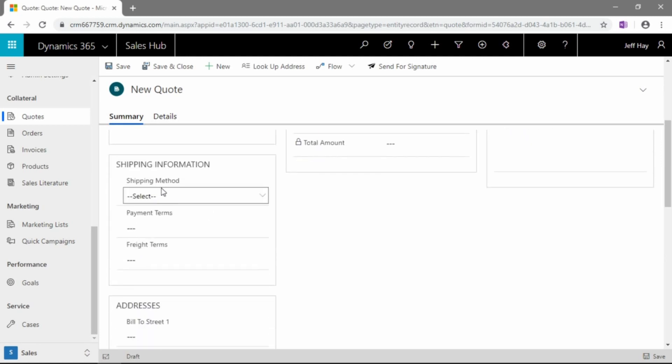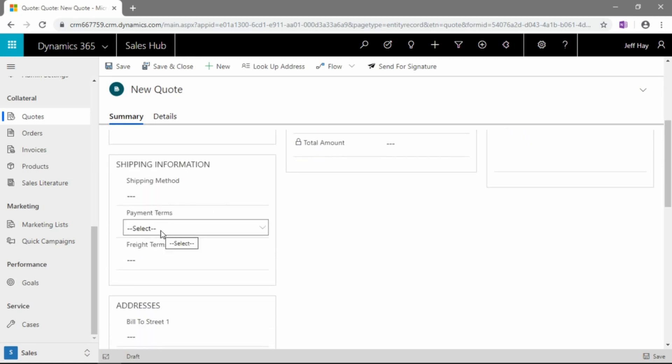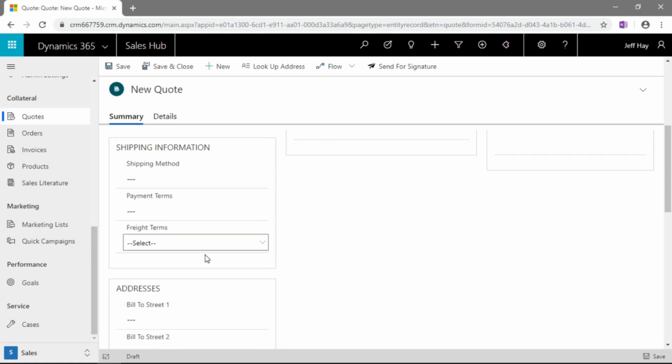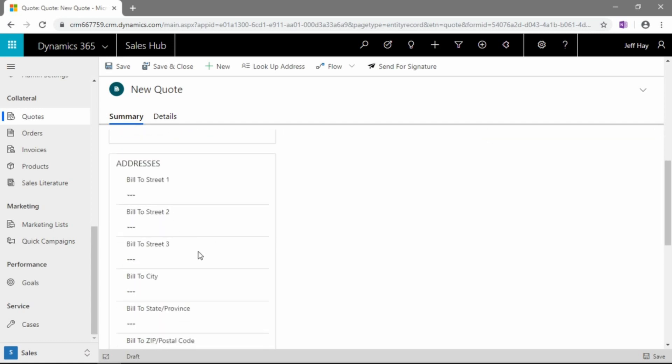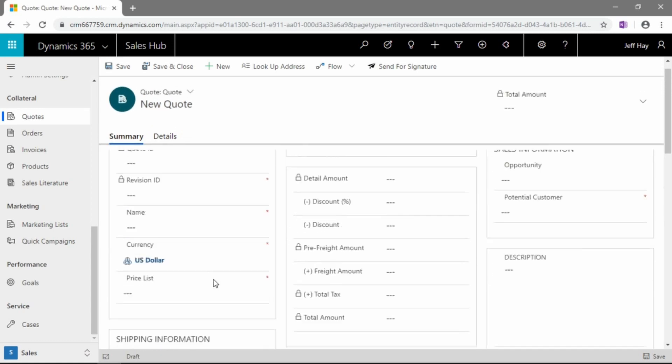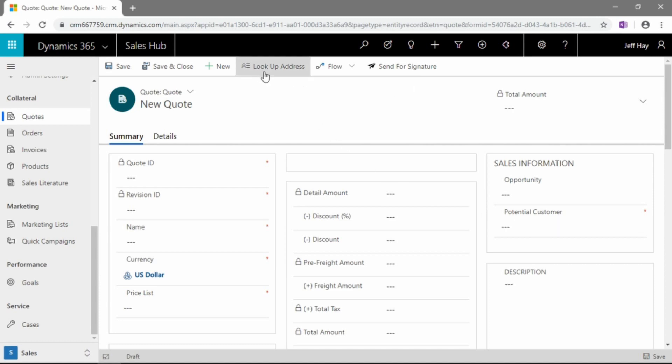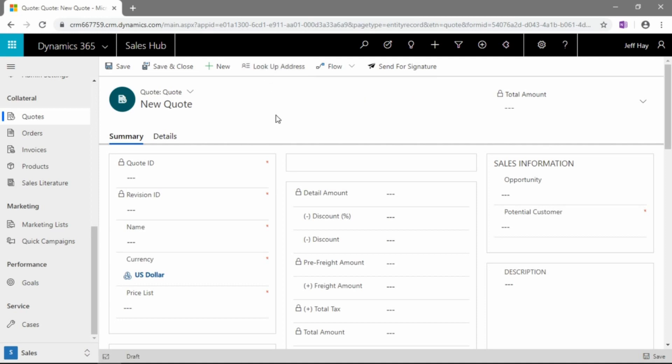We can select a currency and a price list to look for our products from. We can change our shipping information as far as a shipping method, payment terms, and freight terms. Address information, you can fill this out or you can leave it blank because we do have a field here for potential customer. If you do go ahead and add a customer name, you can click this lookup address button here in the ribbon, and that will pull in all of the address information from that account contact record.